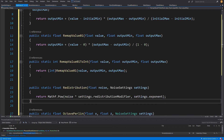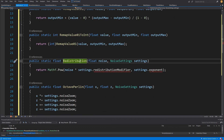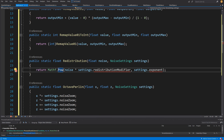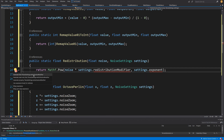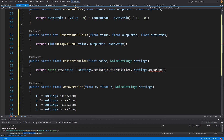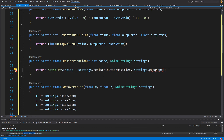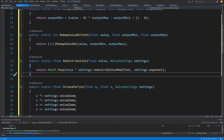The last method we need is Redistribution, which creates our plateaus. It takes our noise value as a float and the noise settings, and simply returns Math.Pow, raising the noise to a specific power. We have a redistributionModifier — a small multiplier for better results, generated via quick actions — and an exponent value to control the power. These are parameters we can set and tweak to our liking, so let's generate that field inside noise settings as well.